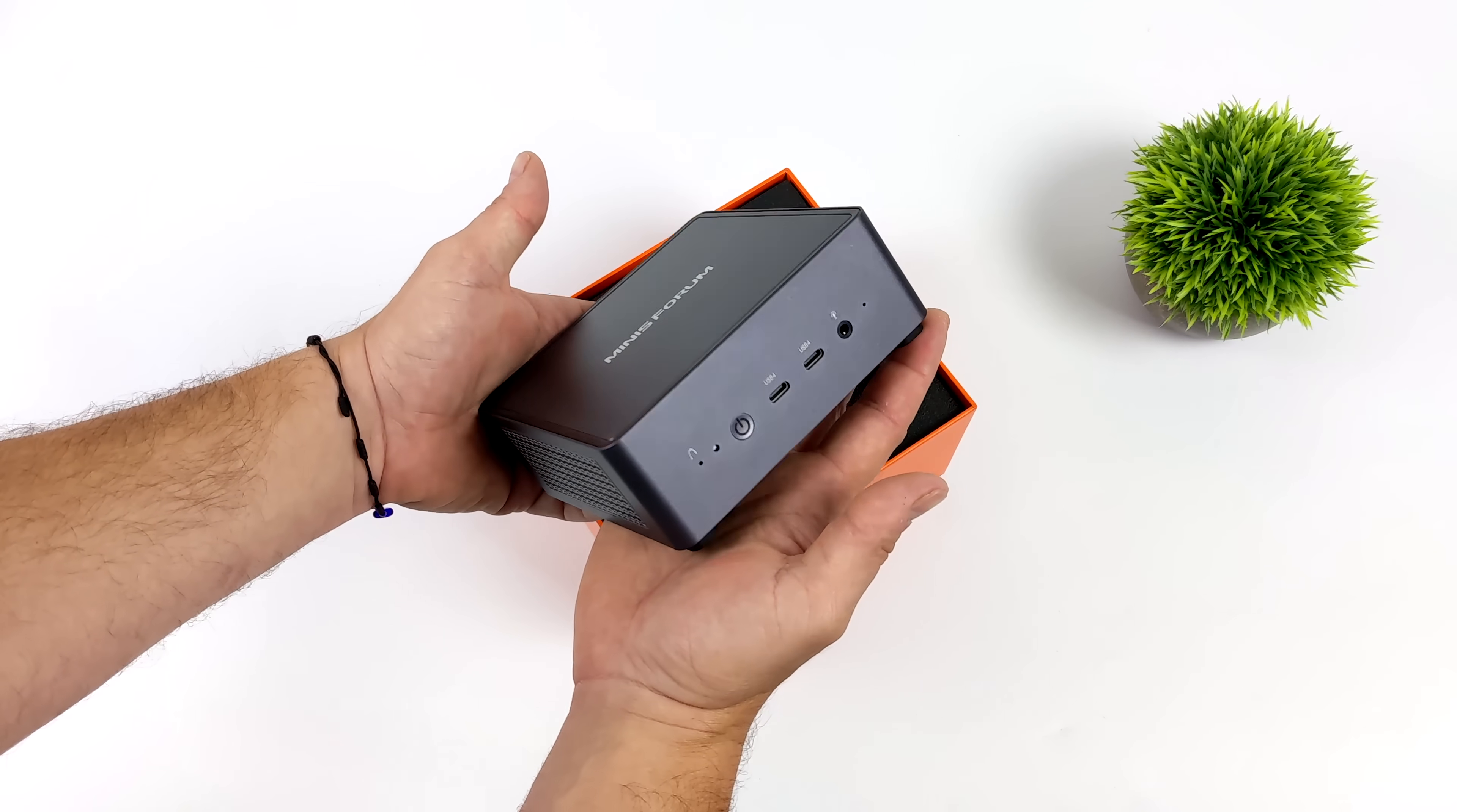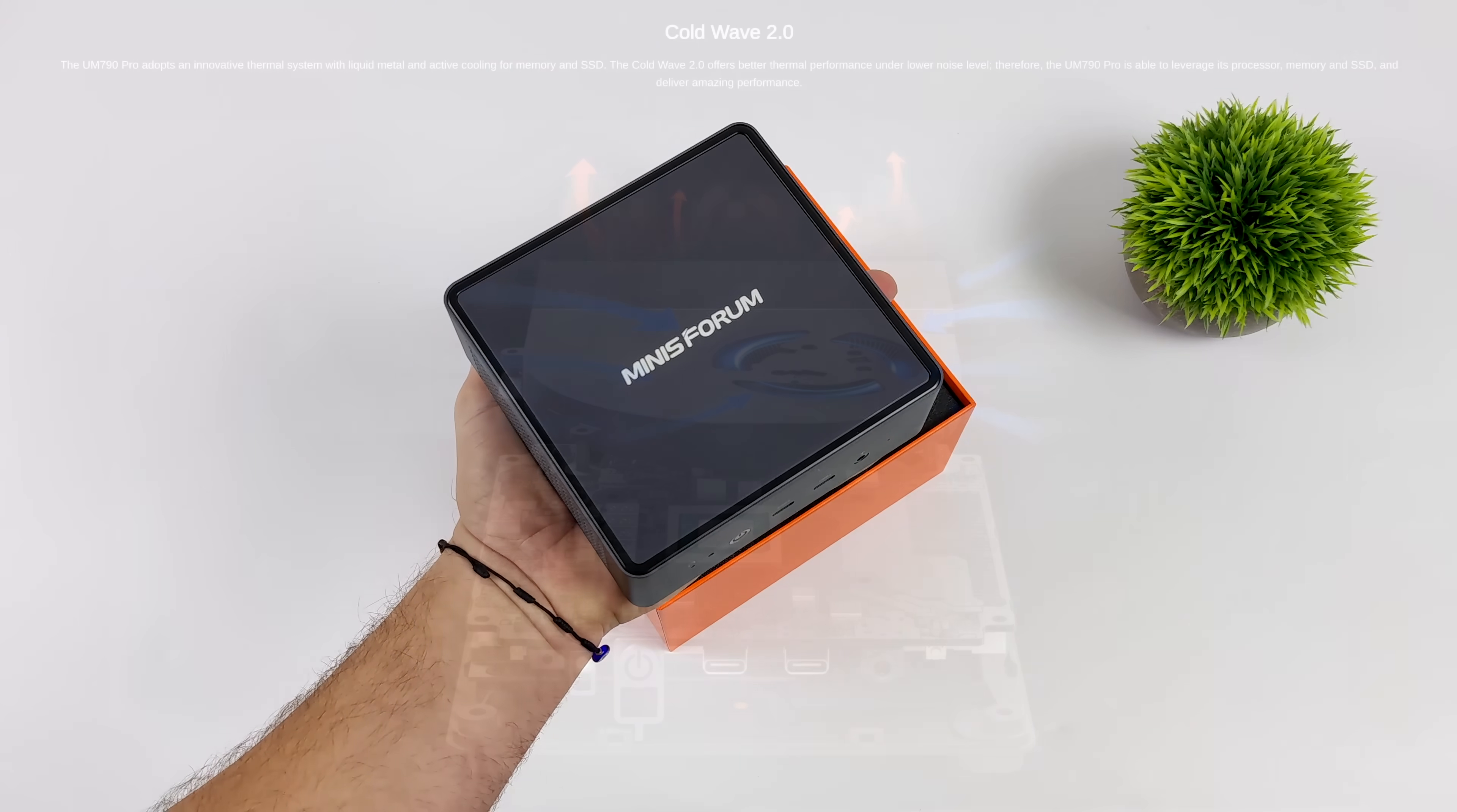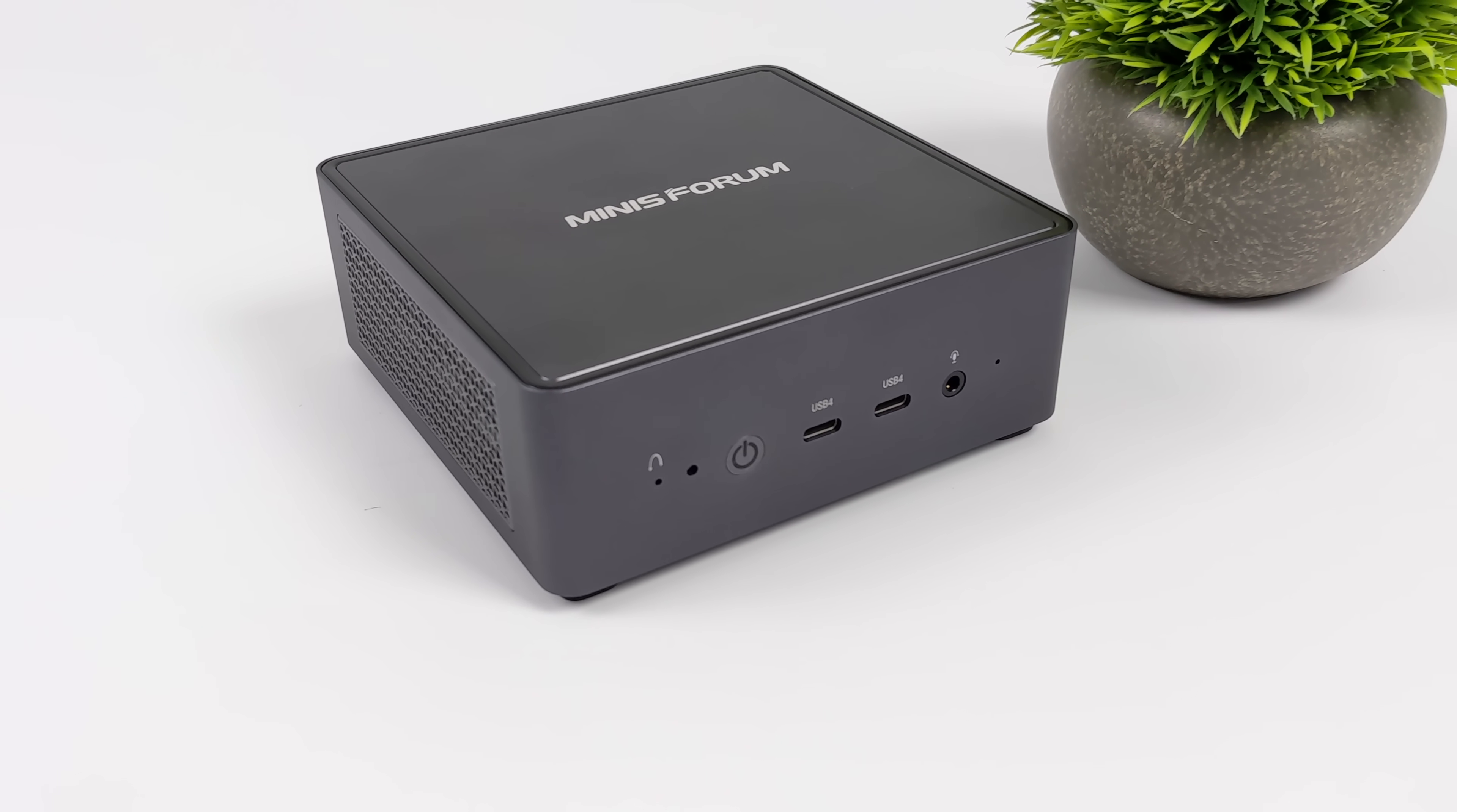Minisforum has really been at the forefront of mini PCs for the last couple years. They do some really innovative stuff especially with the cooling systems and this one's no different. They're using their brand new Cold Wave 2.0 cooling system which utilizes copper heat sink, cooling fan, and liquid metal to keep this APU nice and chilly.